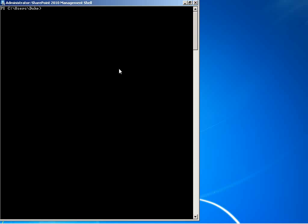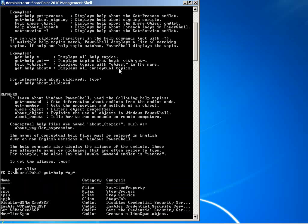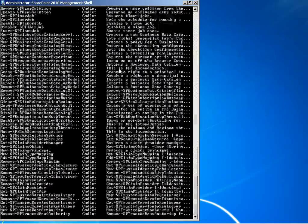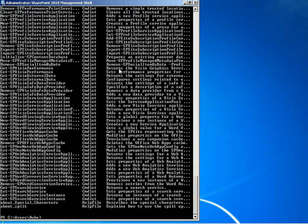If we're new to PowerShell, we might want to use the command git help. This gives us information about the cmdlets that are available. If we say git help star sp star, it'll give us a listing of all the cmdlets with sp in their name, many of which are related to SharePoint.